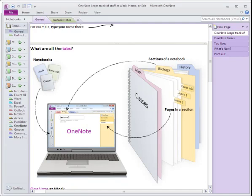One of the Office applications you may not be familiar with is something called OneNote. OneNote is now provided with every version of Microsoft Office, and that's great because it's a very handy way to keep track of all your information.